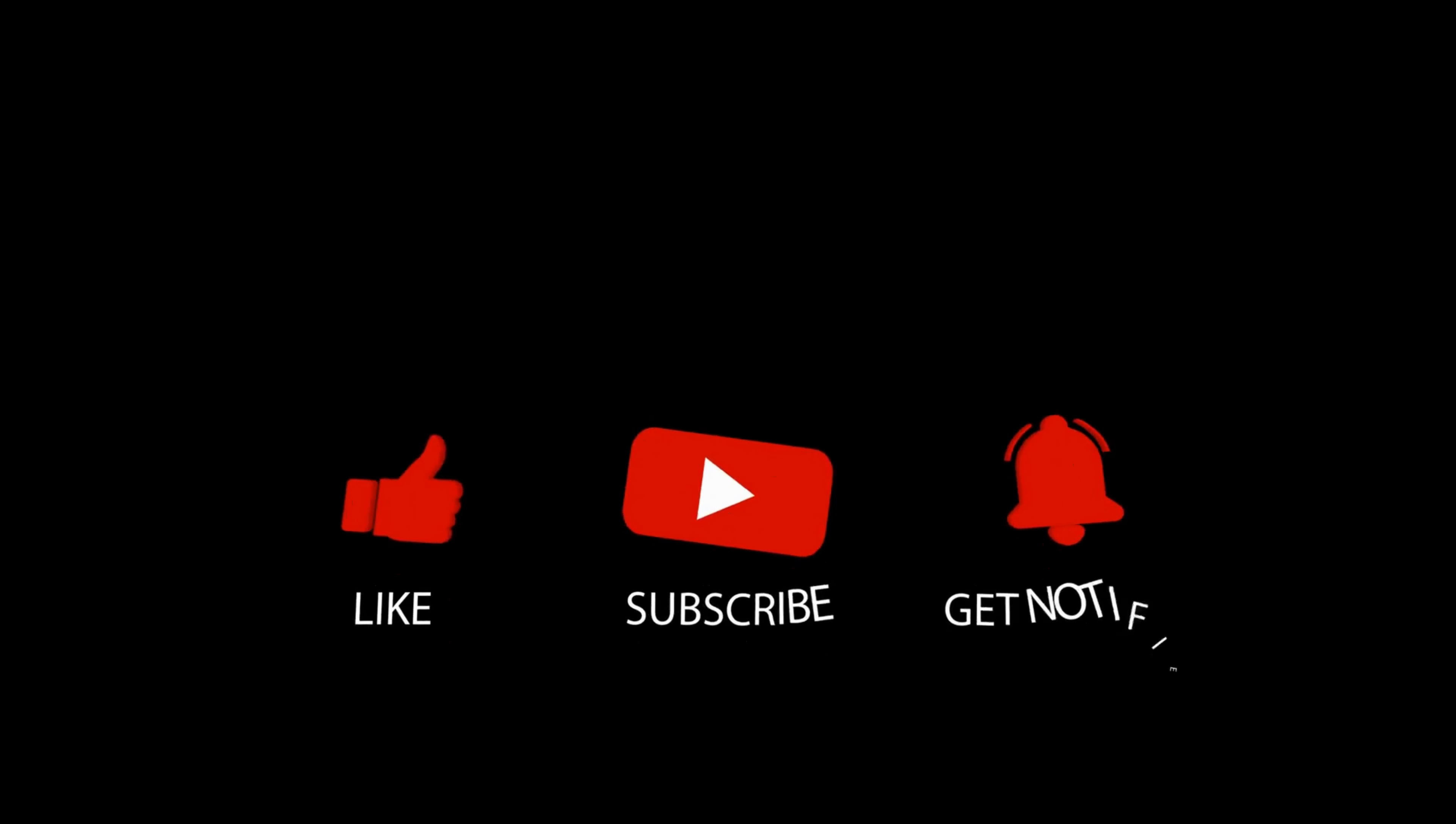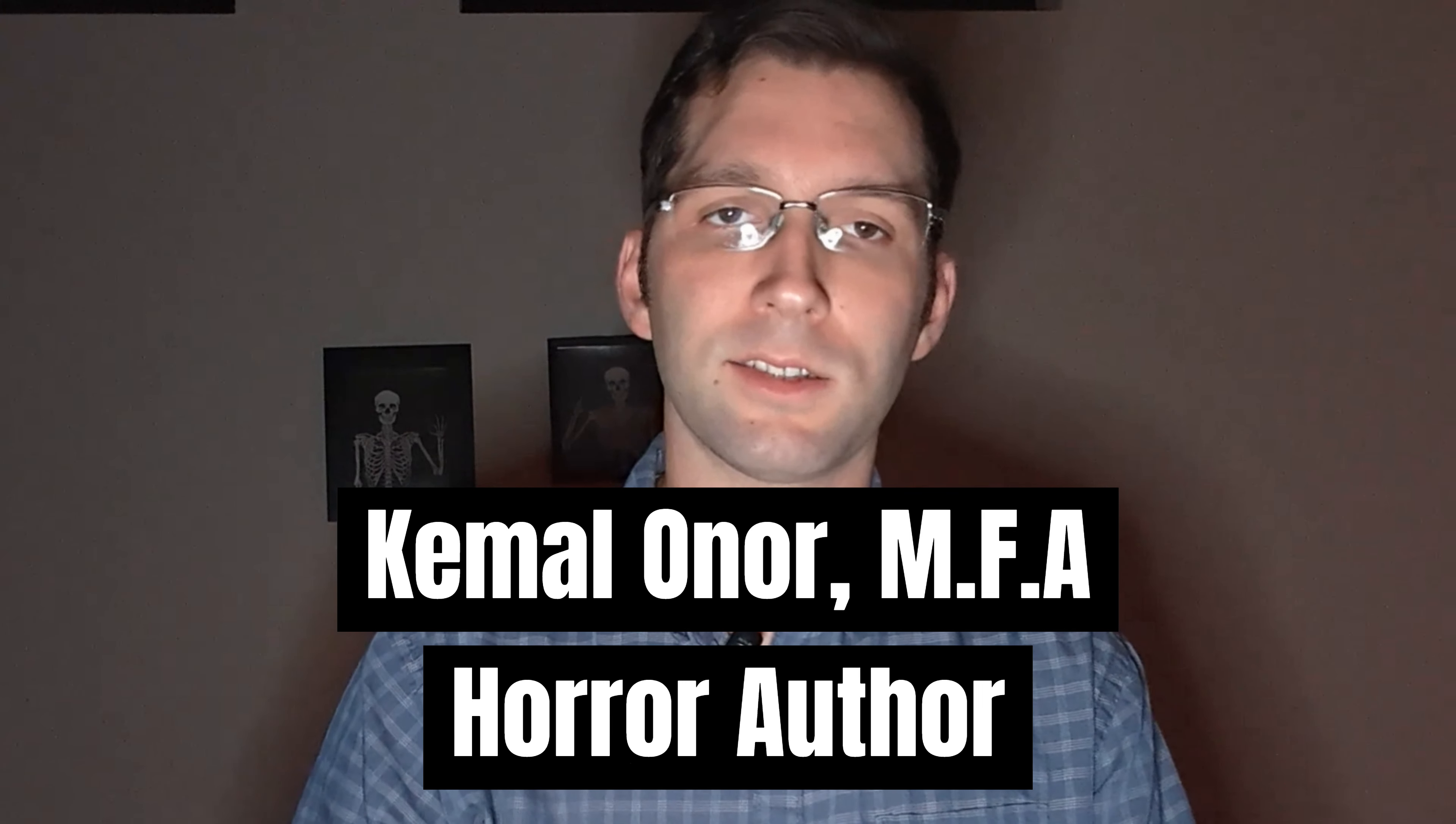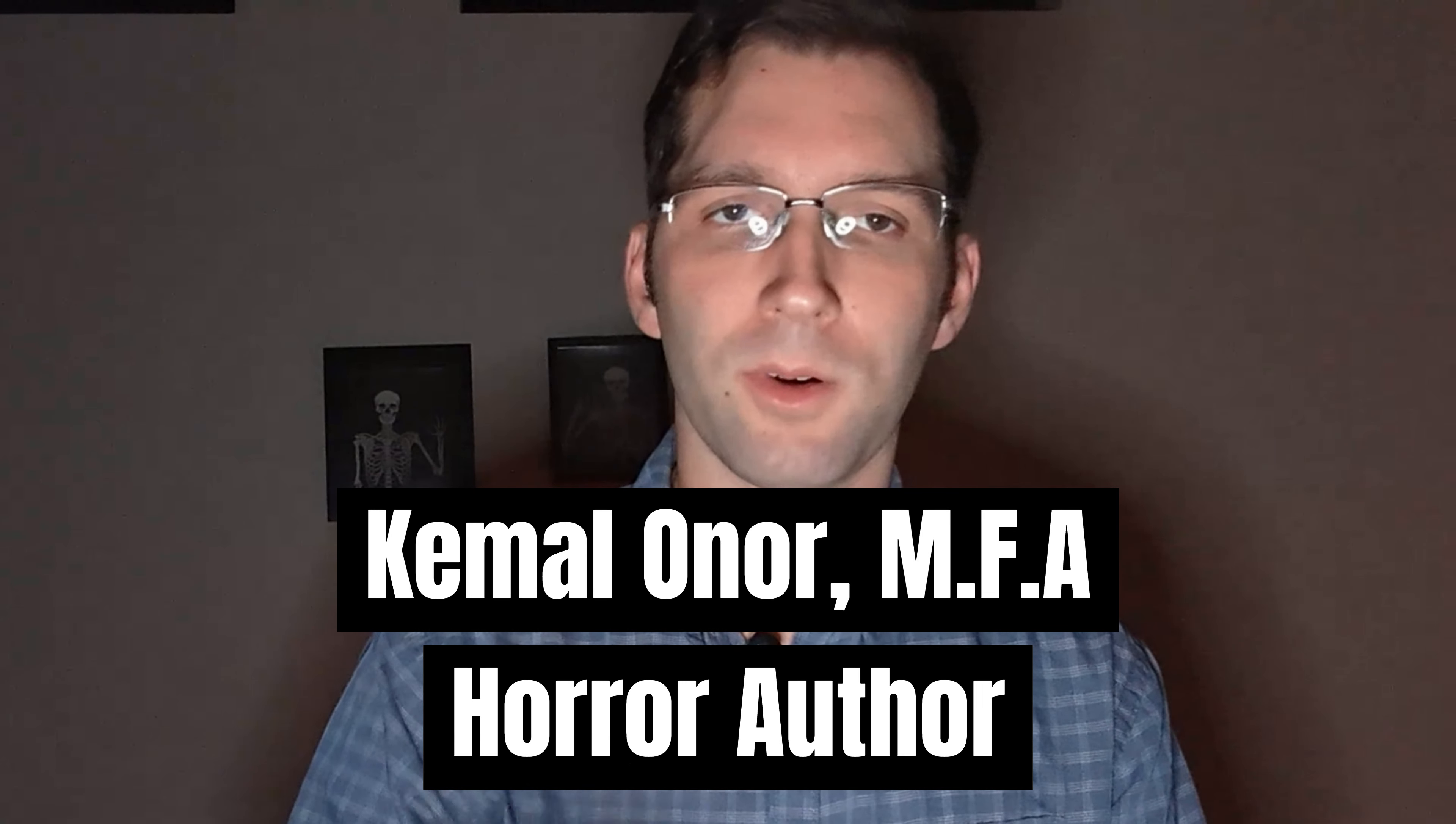Hello writers, and welcome back to Spooky Writes, your channel all about writing. I'm your host, who is secretly a ghost, Kamal Onor.